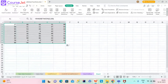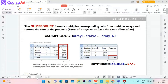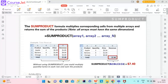The next topic is SUMPRODUCT. Let us quickly cover a formula called SUMPRODUCT. What the SUMPRODUCT formula does is it will multiply corresponding cells from multiple arrays and return the sum of the products. That probably sounds like complete gibberish — it is a little complicated to describe in words.